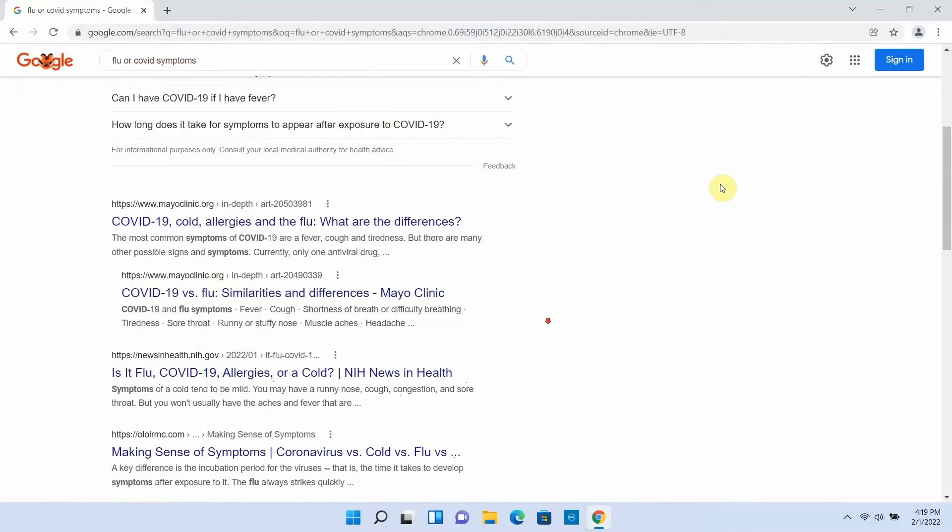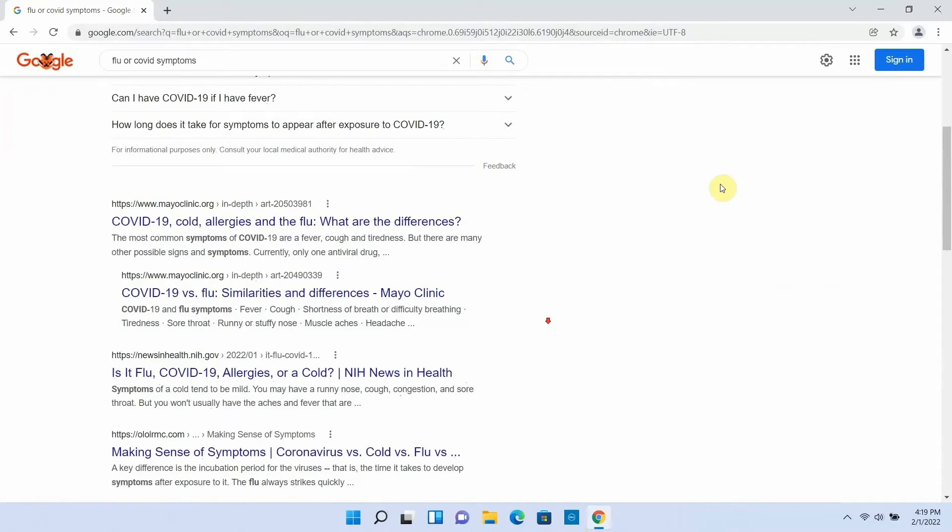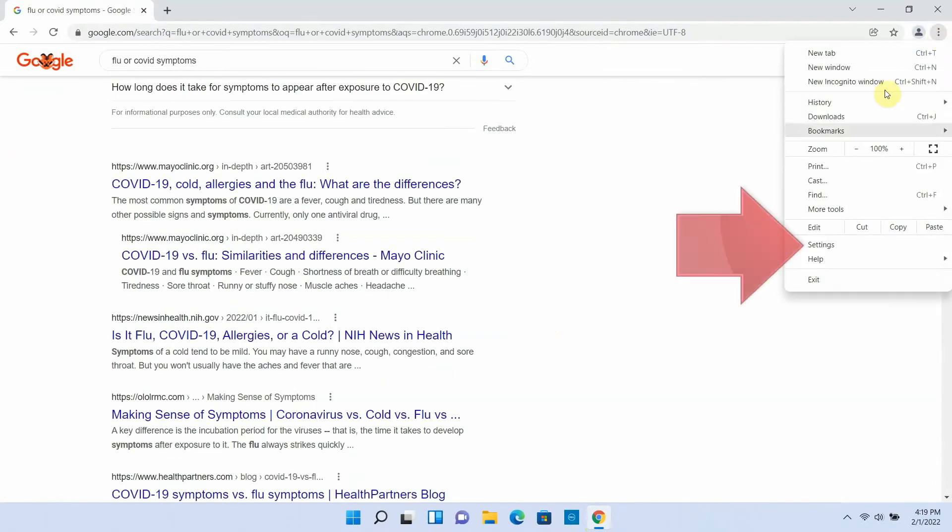If you use Chrome, which is the browser we're using right now, click or tap on the three dots on the upper right corner of your browser window, right here. In the menu that appears, choose settings,